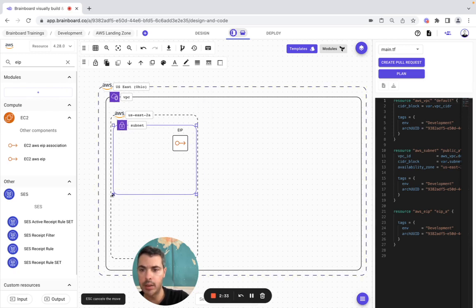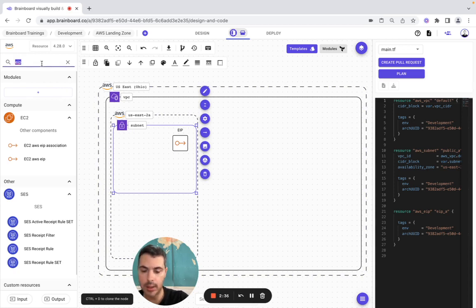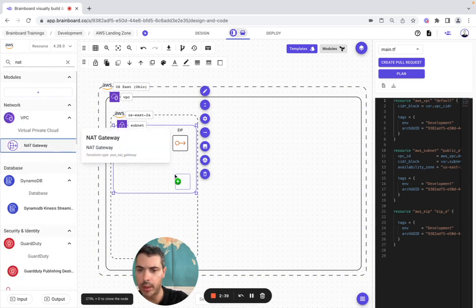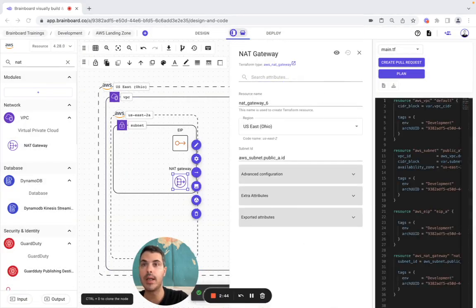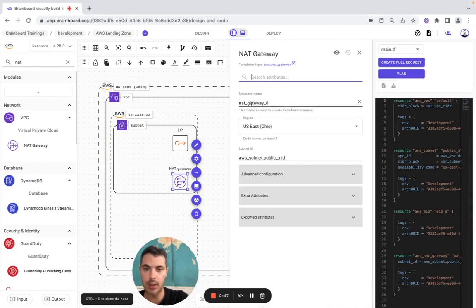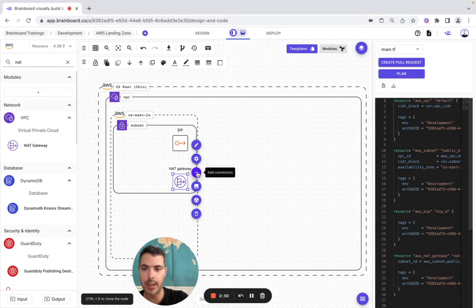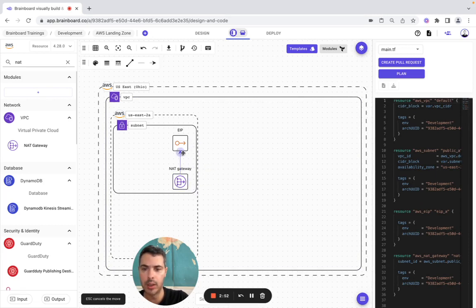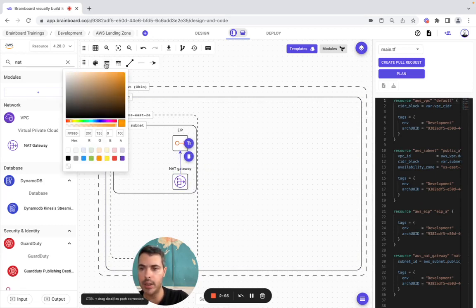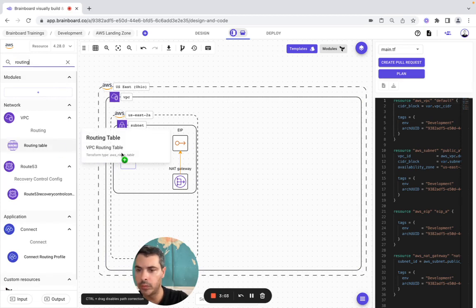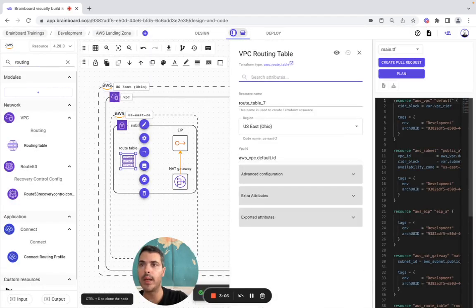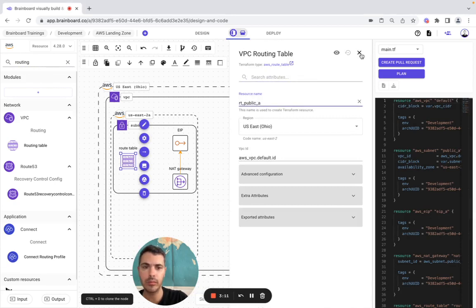Now we make it bigger and we add a NAT Gateway — this one. Now we configure it so NAT Gateway is going to be this source, and then we close here. We create the connector — this one is going to be orange and here 1.5. Now we add a routing table, so routing table is going to be lta, and we close it.